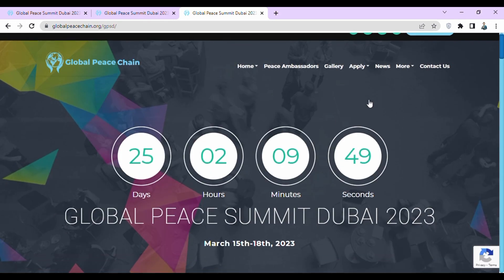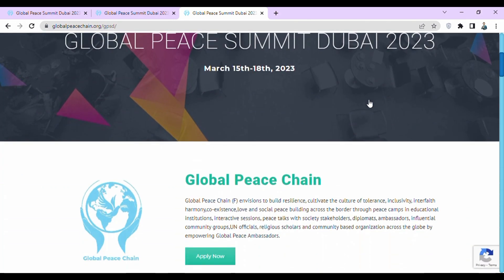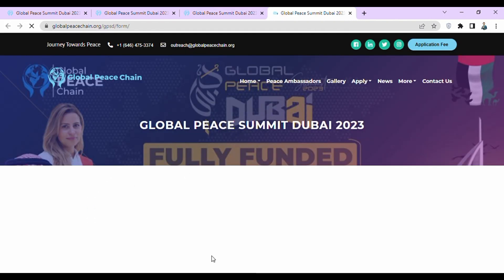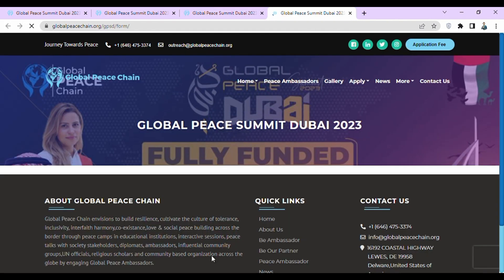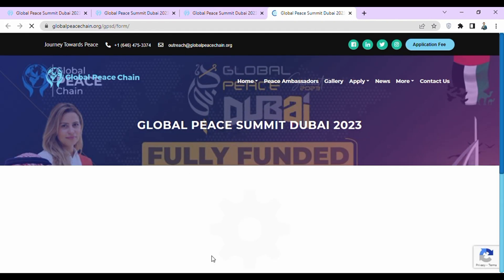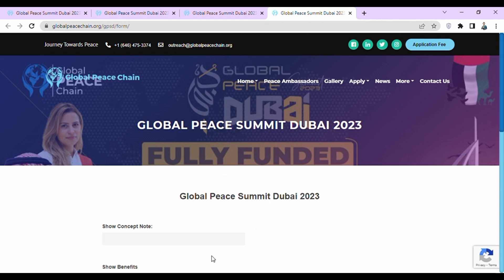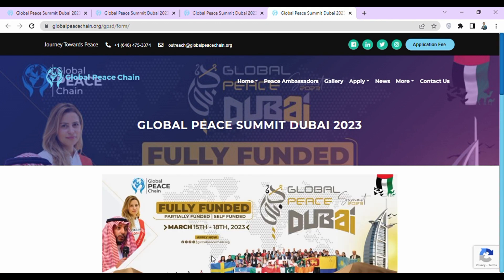Then what is the next step? Now you have to click on the Apply Now button. After clicking on Apply Now, the application form of Global Peace Summit Dubai 2023 will open.